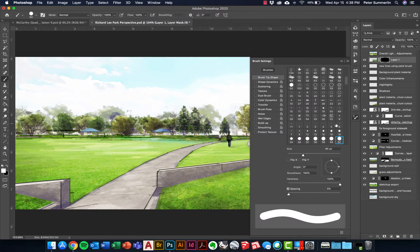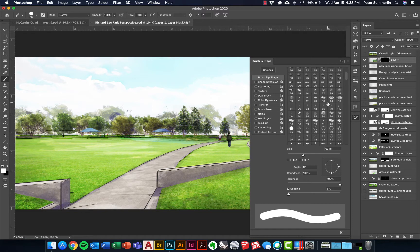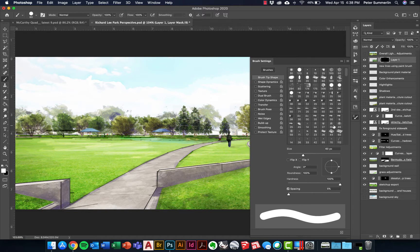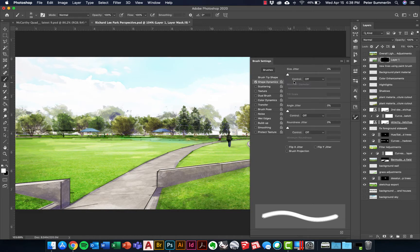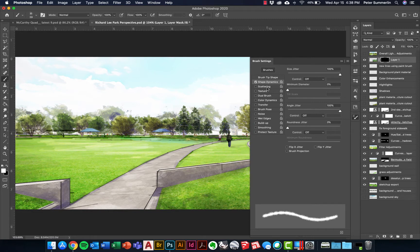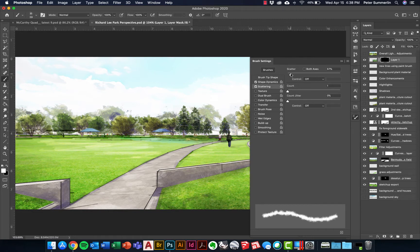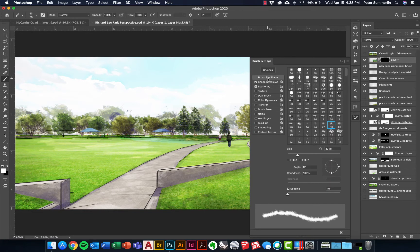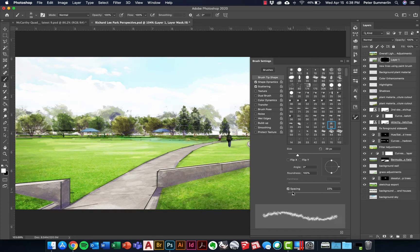What I'm going to do is choose a brush tip that has a rough edge to it. We'll take this one right here. I'm going to go to the Shape Dynamics and bump up the size jitter a lot, bump up the angle jitter a lot. Turn on scattering, scatter the brush just a touch, and go back to the tip shape and space it out just a little bit too.